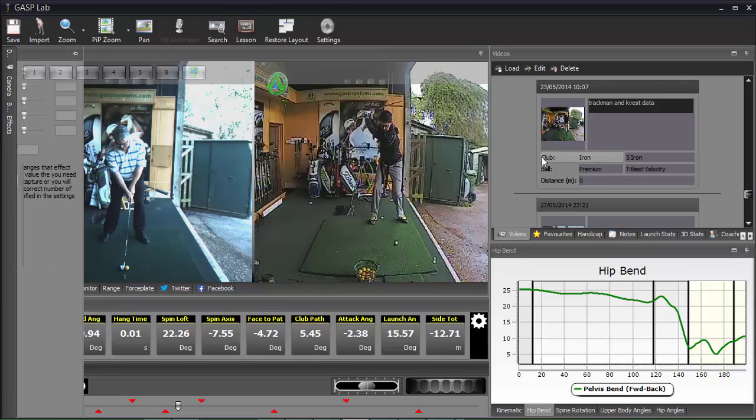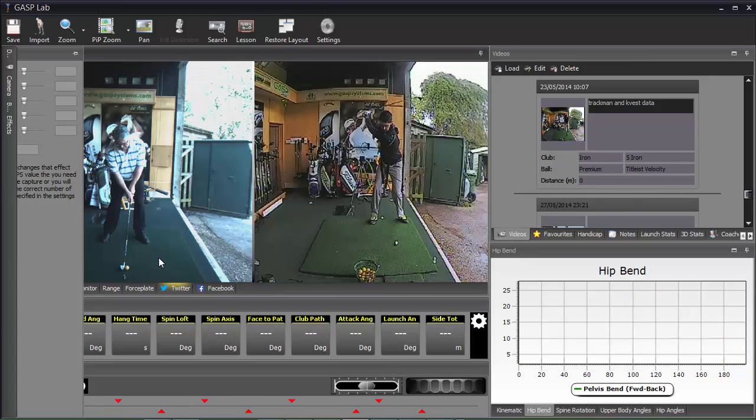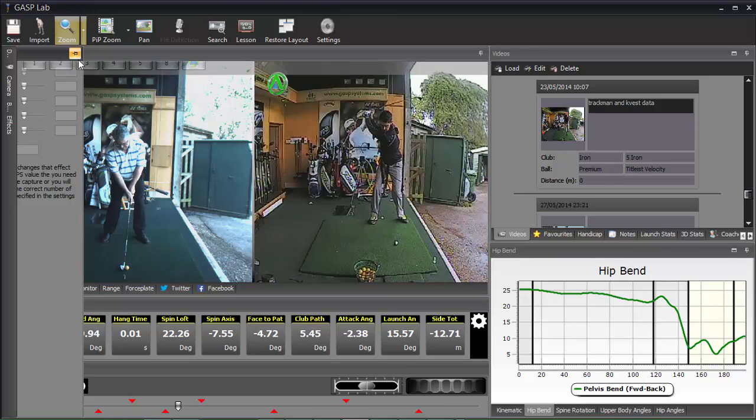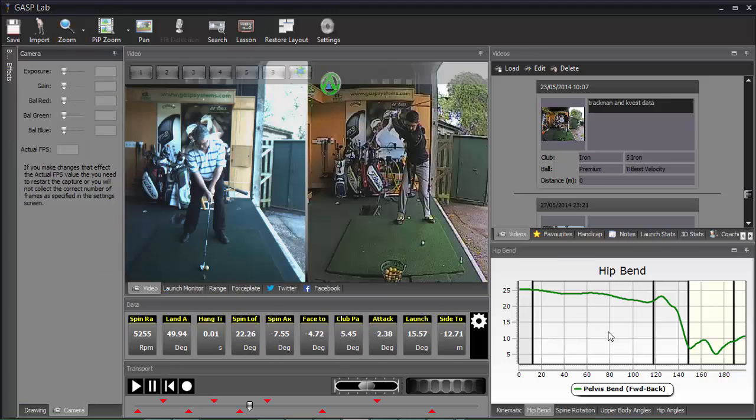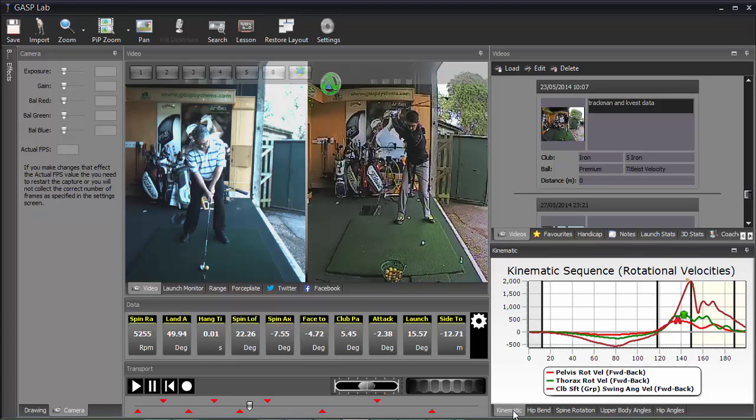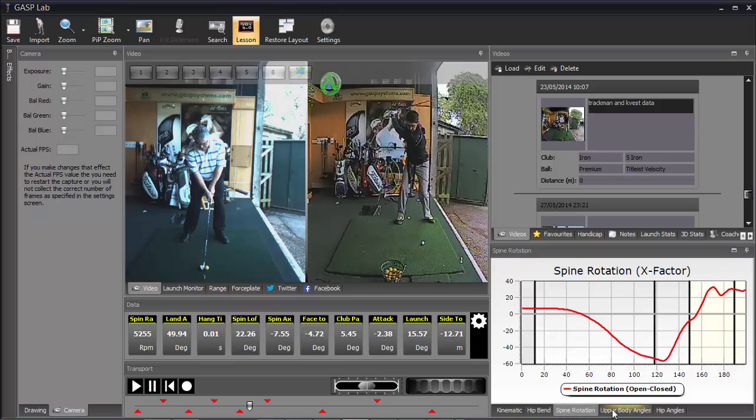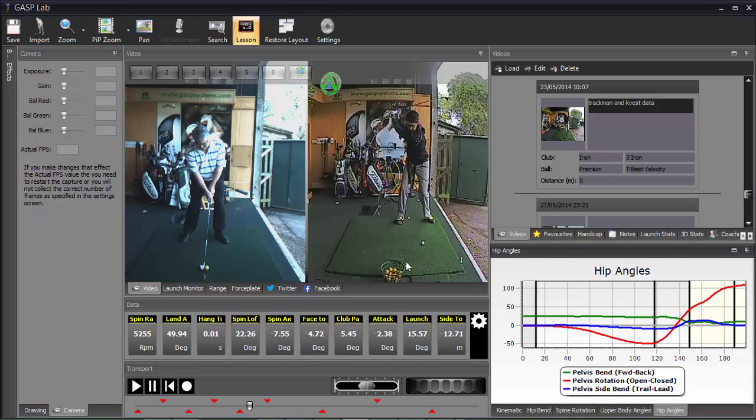We can make any of these sizes of screens bigger. We have the launch monitor data at the bottom, as you can see. And then finally, we have the KVS graphs down the right hand side. And very importantly, we've got the kinematic sequence, the hip bend, the upper body bend, and the hip angles.